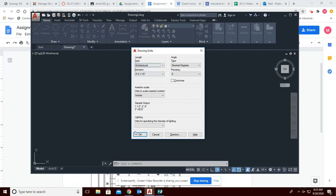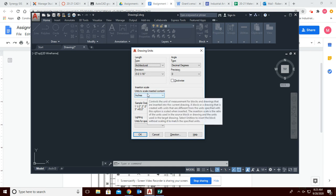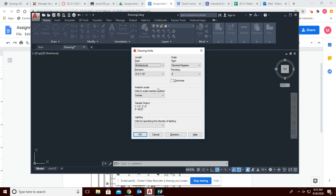That's the only thing you need to worry about here for now. The insertion scale — what that does is, if you type something in and you don't specify feet or inches, it's going to assume you're talking about inches. So leave that alone; just know that's what that is.